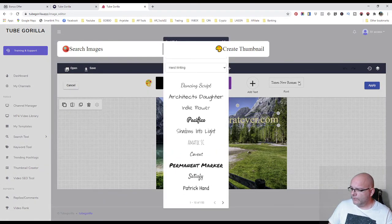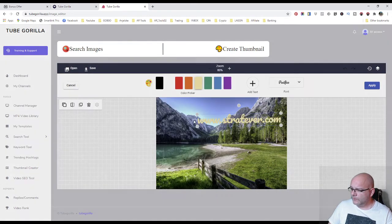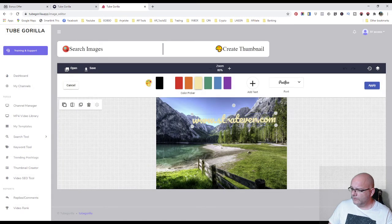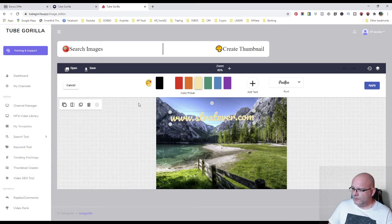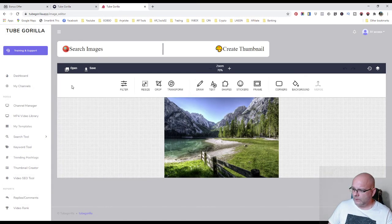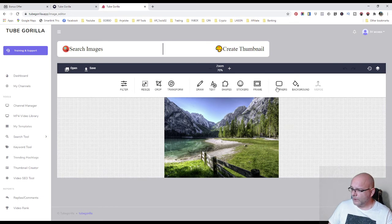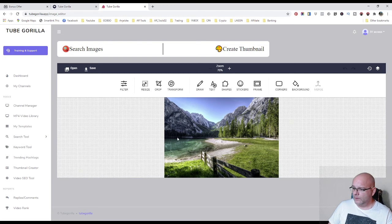You can change your font, color and so on. You can make corners, you can create your background and it's a nice thumbnail creator.